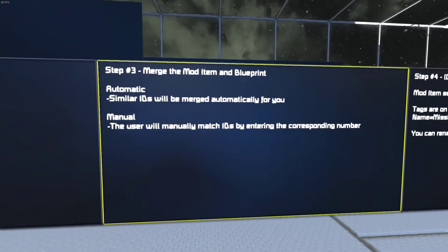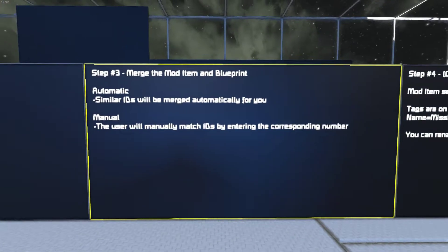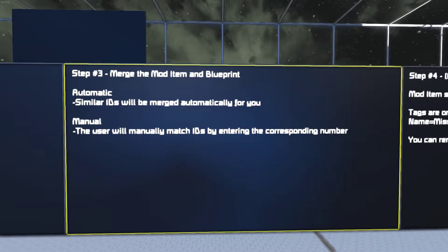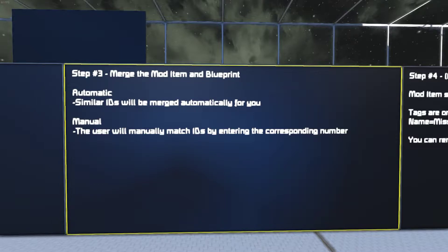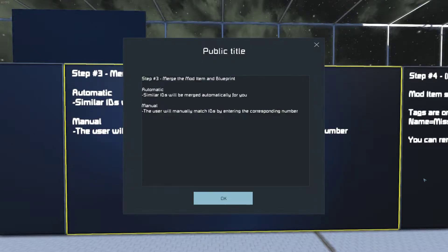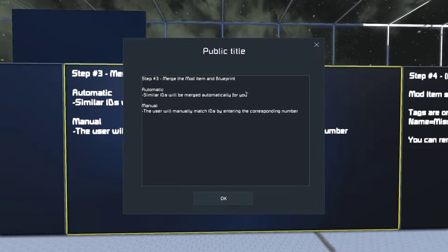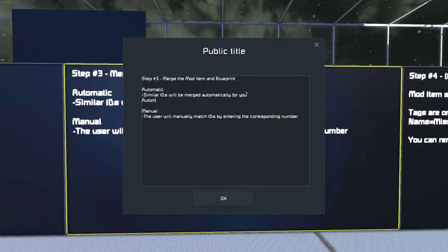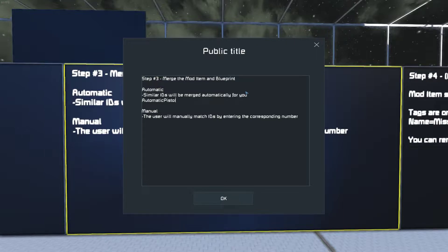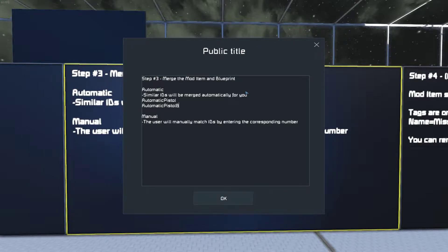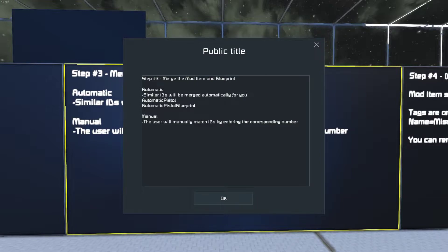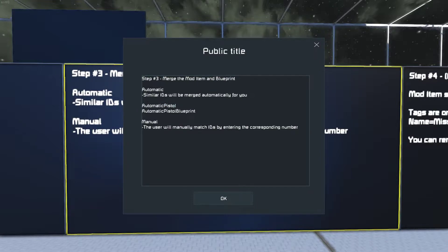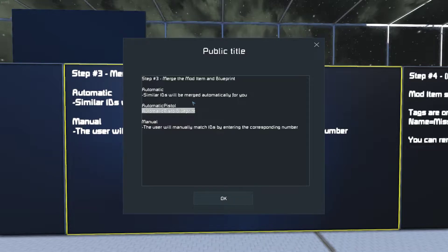Next, we're going to need to merge the mod item and the blueprint. A lot of this is done automatically. Similar IDs will be merged automatically for you if the first or last six or seven digits are the same. So these would obviously match because the first dozen or so characters match. So it would automatically merge these two for you.